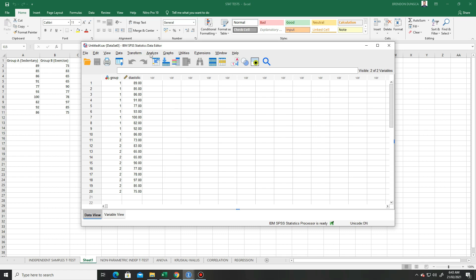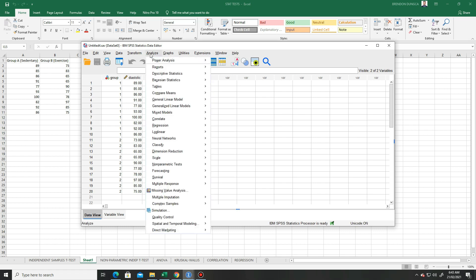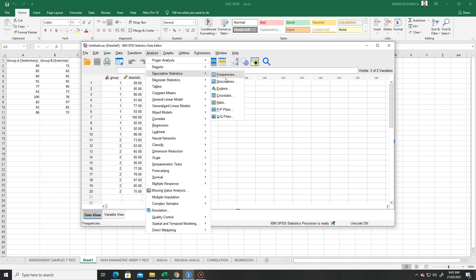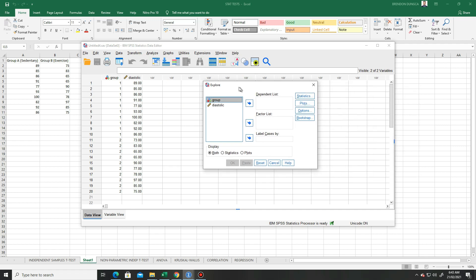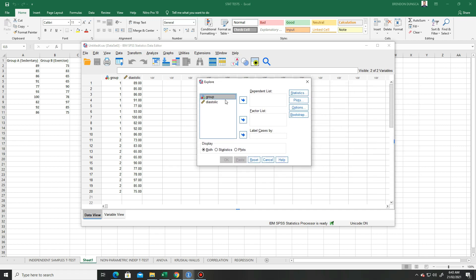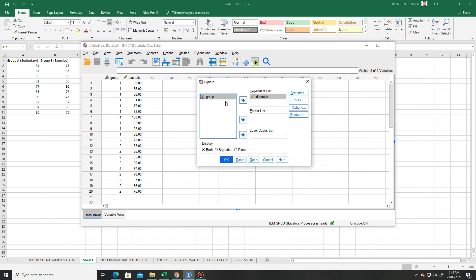Go to Analyze and then Descriptive Statistics and choose Explore. A new window will pop up. We put Diastolic to the dependent list and the Group to the factor list.